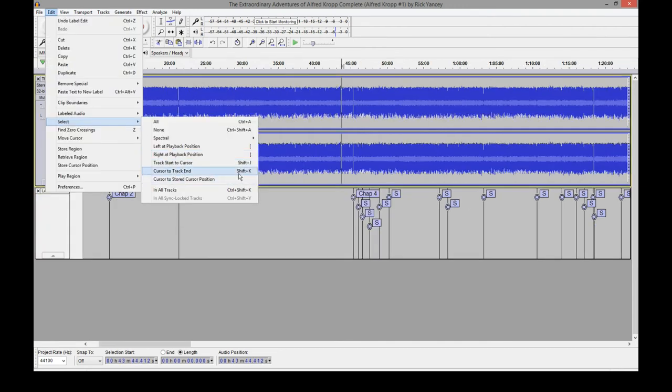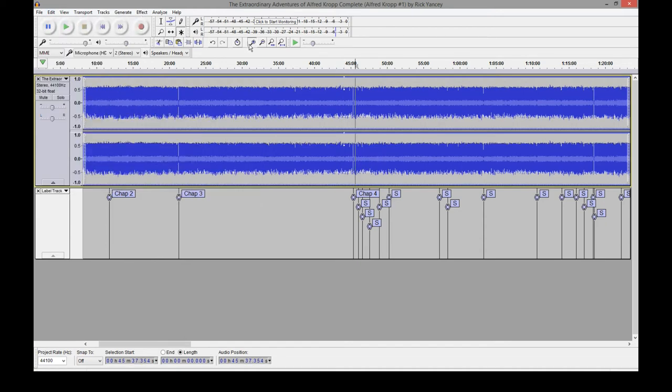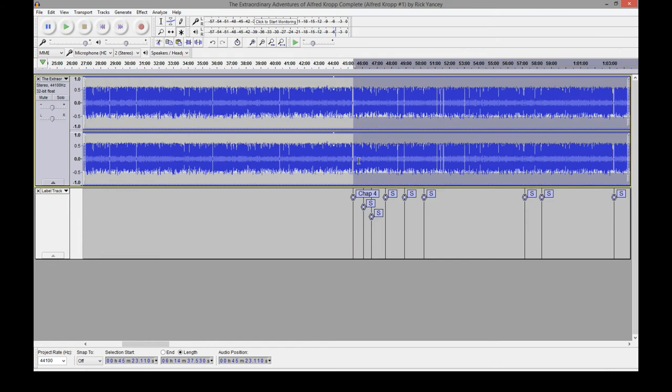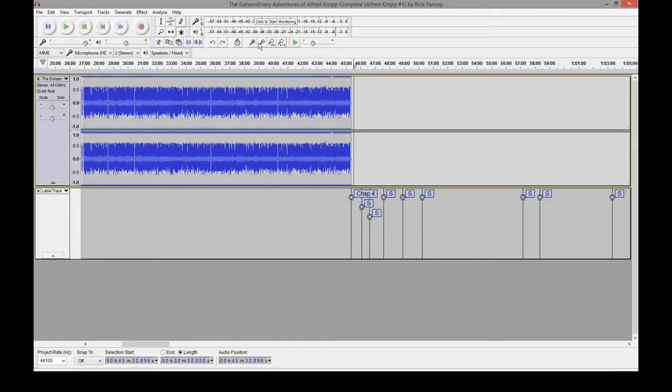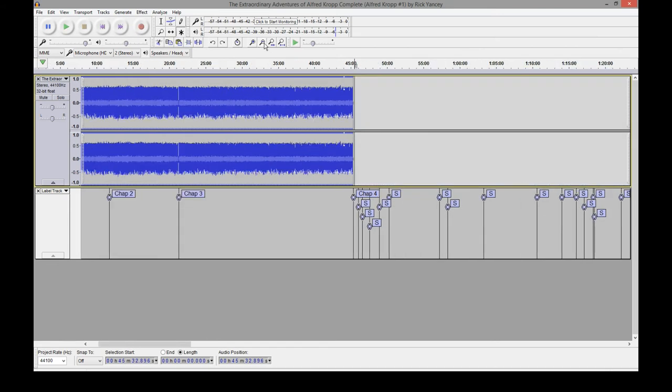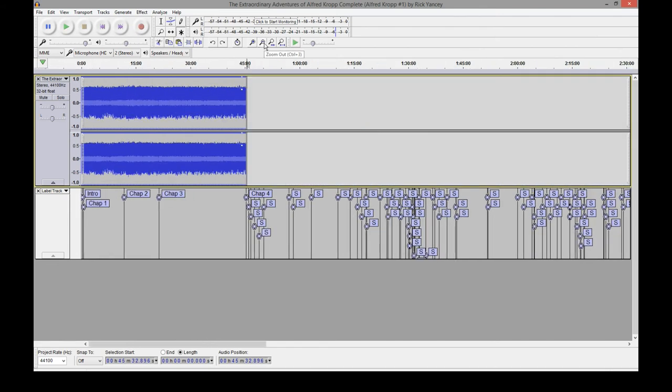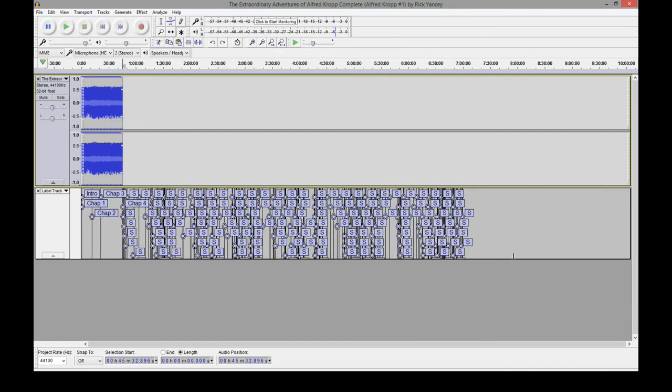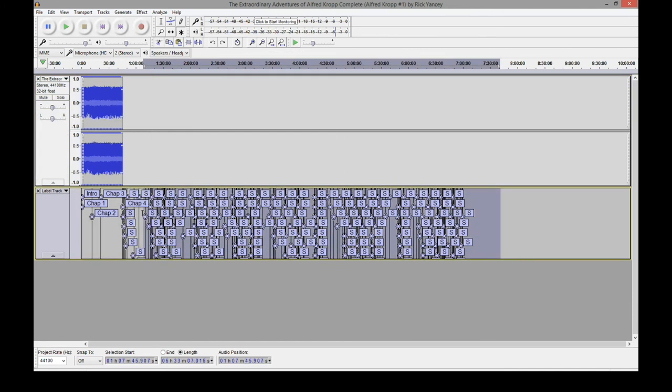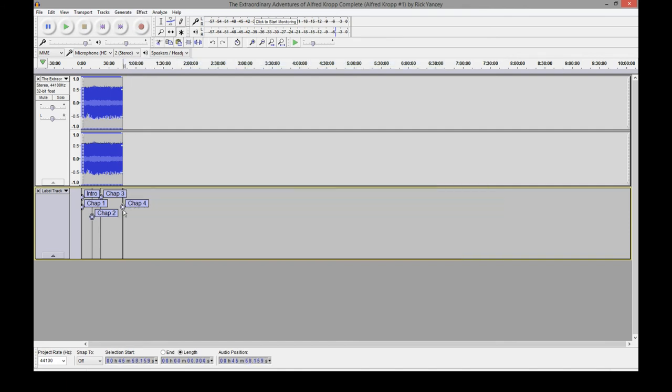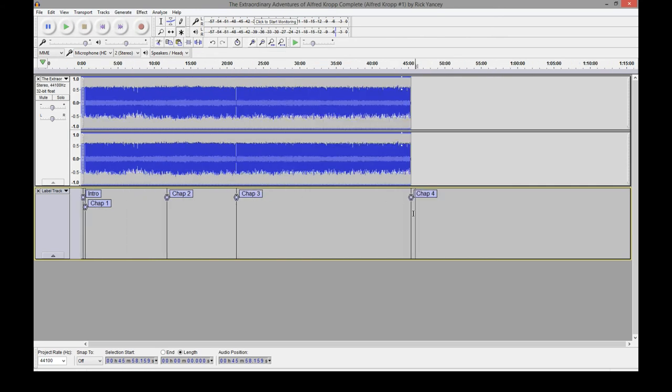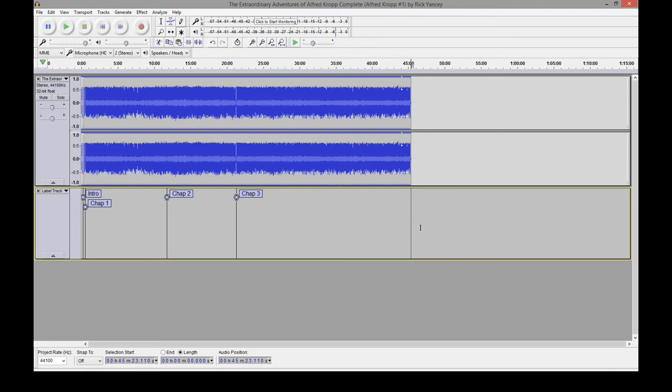So there's three chapters. Cursor to track end. Shift K. Well, we'll keep three chapters. Shift K. There we go. And then delete. We need to also delete the rest of these flags. So just highlight them all up to chapter three, up to the end of our audio there and delete. We don't need this one either. Okay.